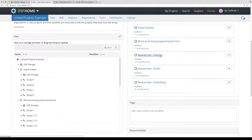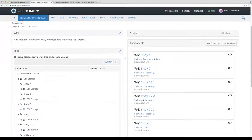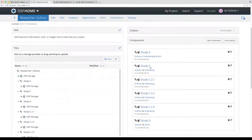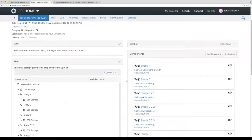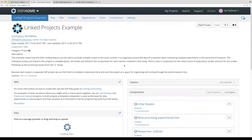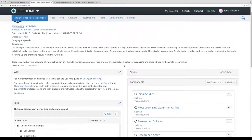We also have a component for each of the three researchers in this group, so it's easy to see which projects each researcher contributed to directly. You can see that researcher Sullivan was part of A, C, D, and the C follow-up study, but was not part of study B. These are all connected in multiple places — a couple of different examples of when you might want to link identical content into multiple places within a project.